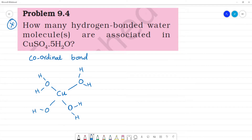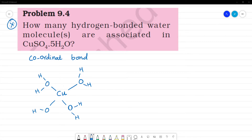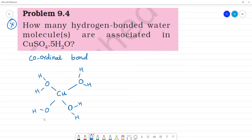This is another water molecule. Now, we have 4 water molecules coordinated in this structure.